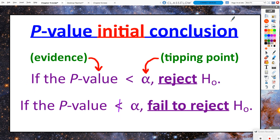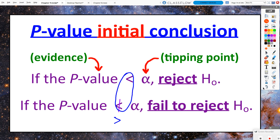The initial conclusion we make with our p-value by comparing it to our significance or alpha level: if the p-value is less than the alpha level, we see a statistically surprising event because what we observed doesn't happen that often, and we reject the null hypothesis. But if the p-value is not less than the alpha — you can say greater than — I like to think of it as: is it less than, or is it not less than? If the p-value is not less than the alpha value, then we fail to reject the null hypothesis because we don't have enough evidence to reject it.